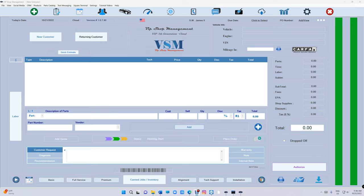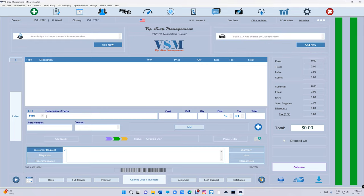What's up guys, from VIP Shop Management. Today I'm going to talk about refunds and how to reverse a refund if you did it by mistake. Let's just create a quick estimate real quick right here.